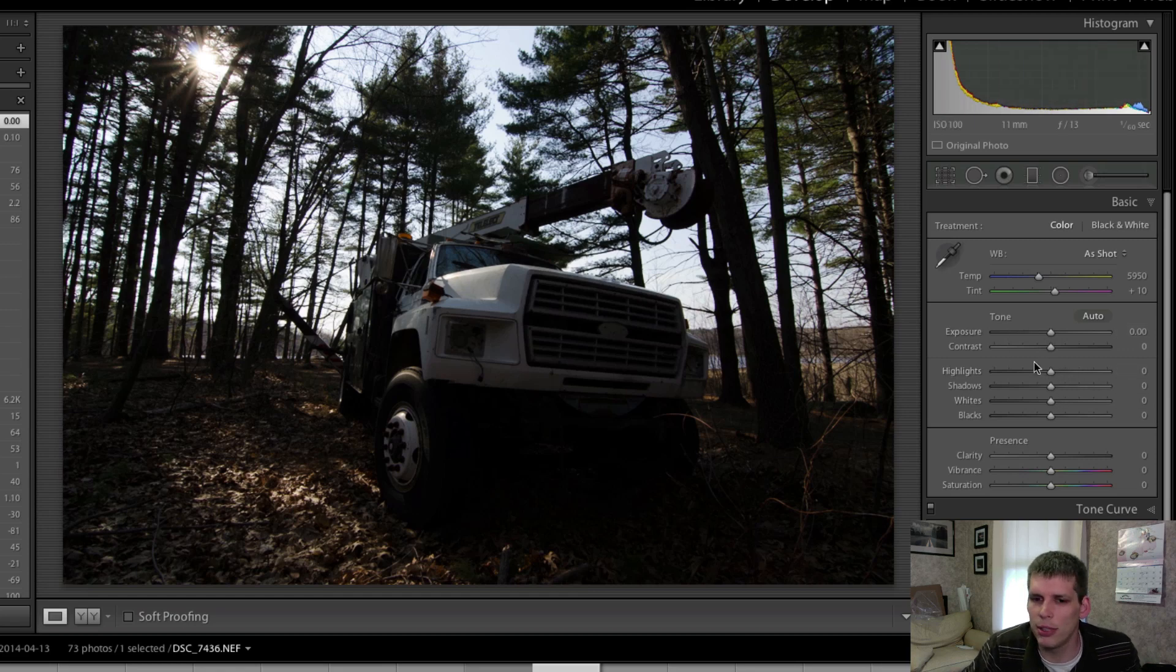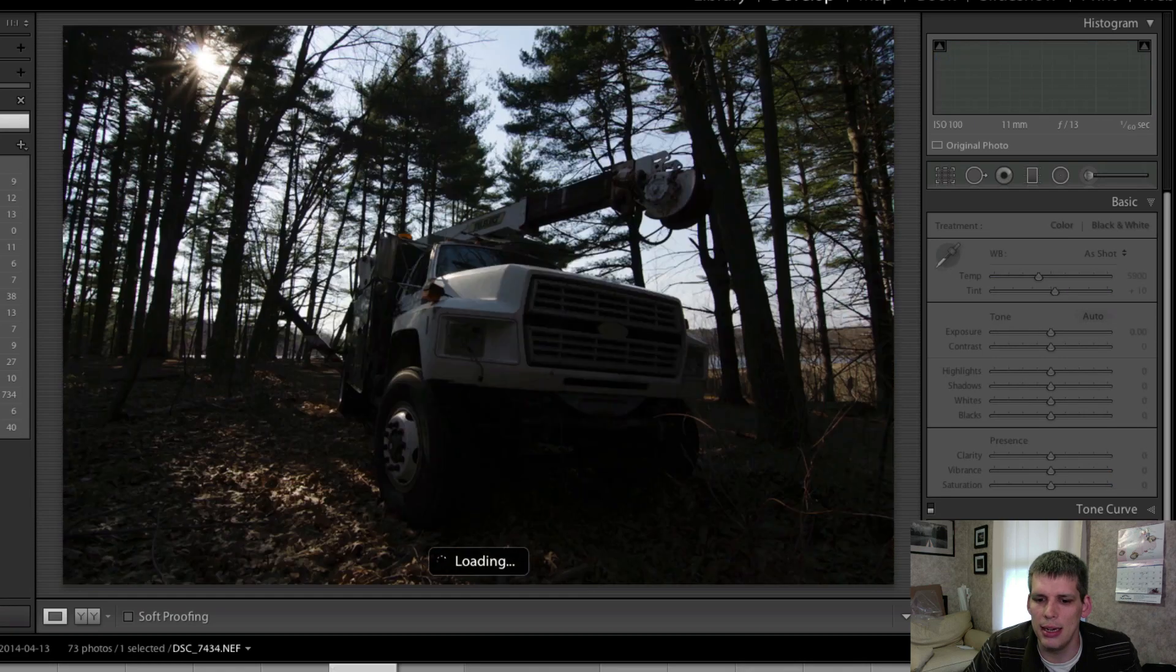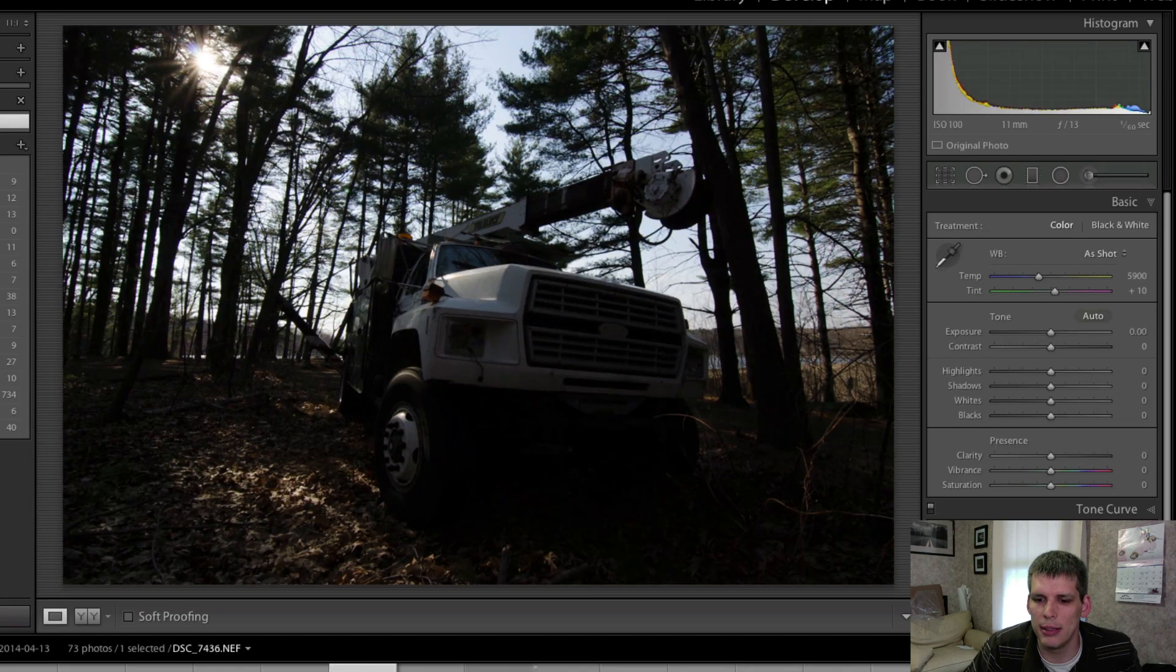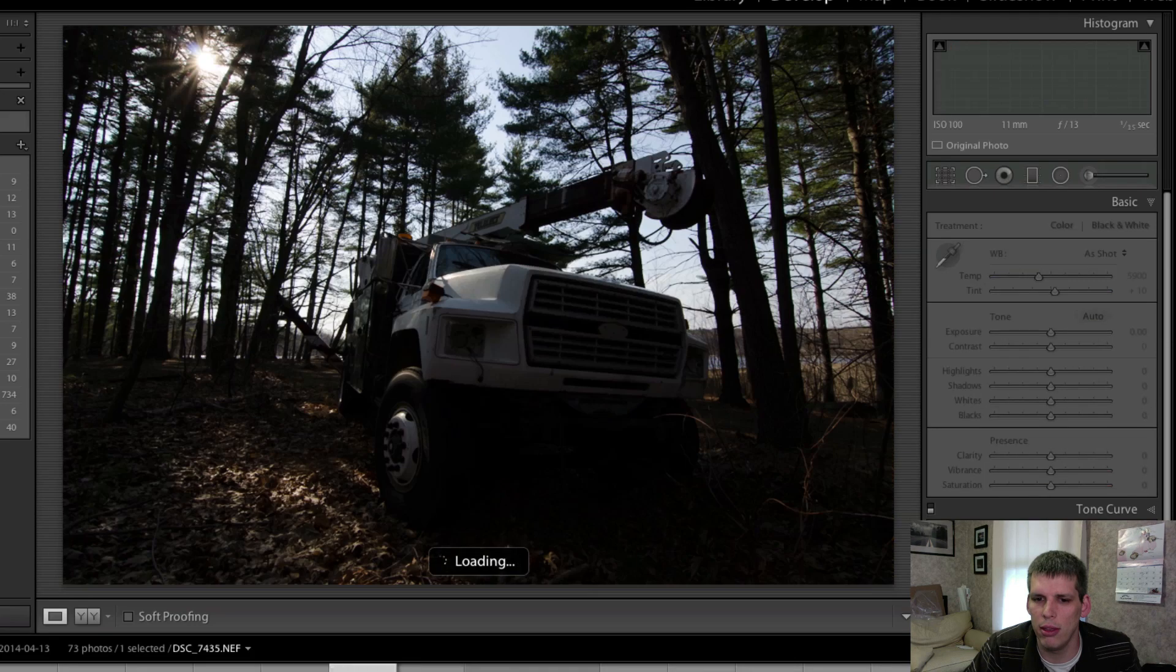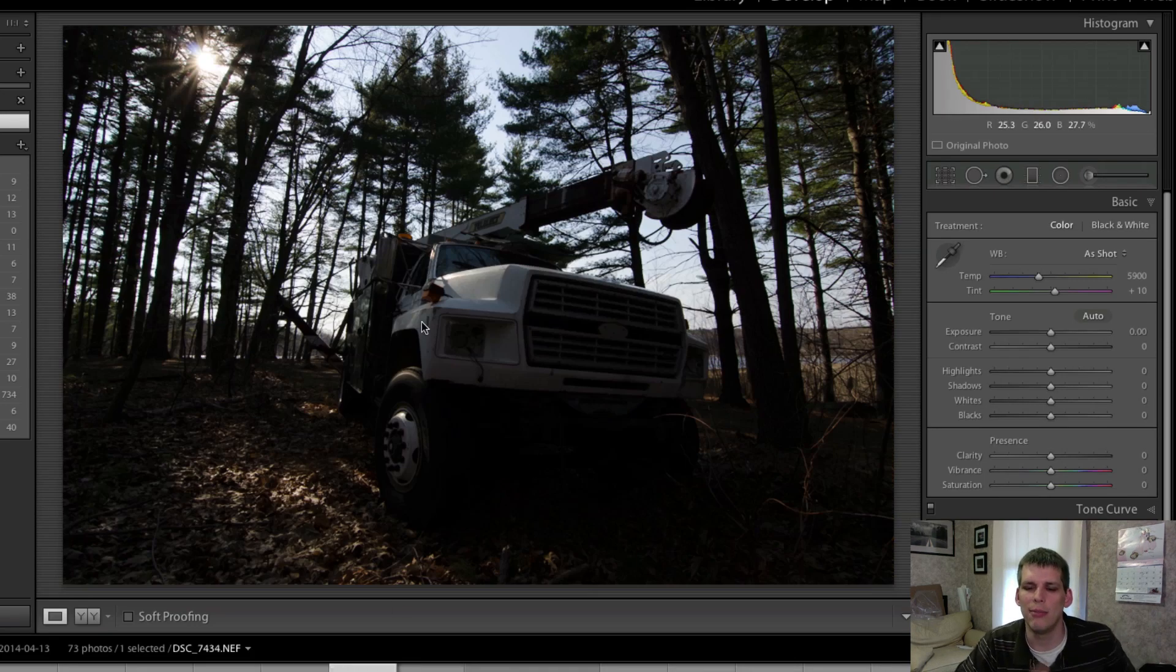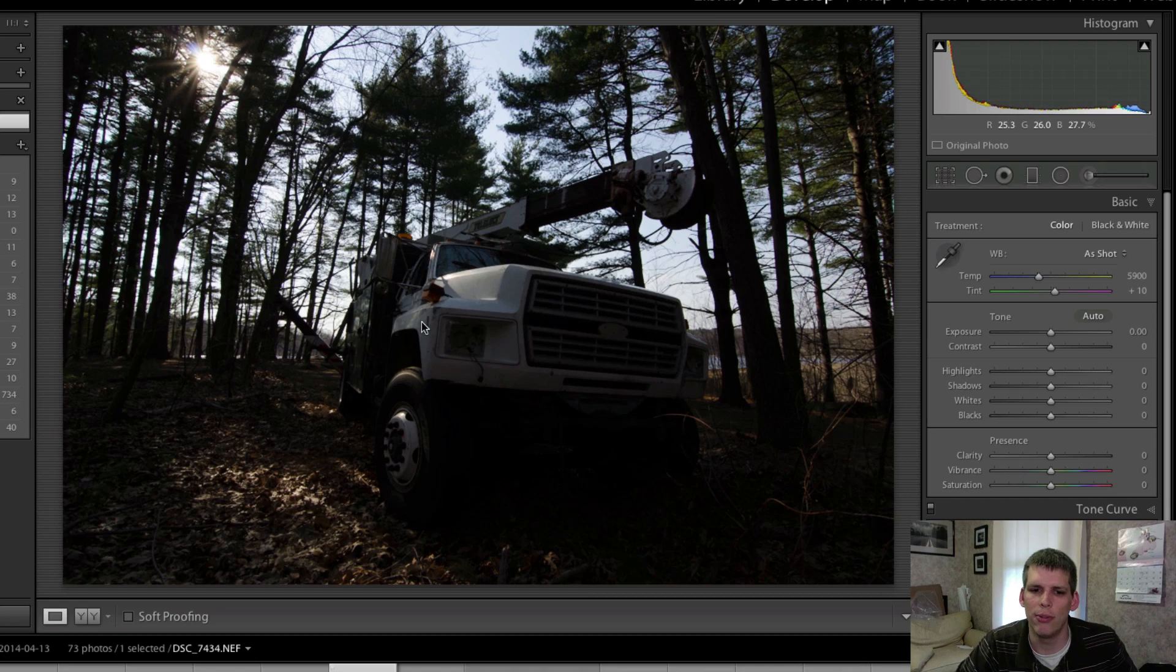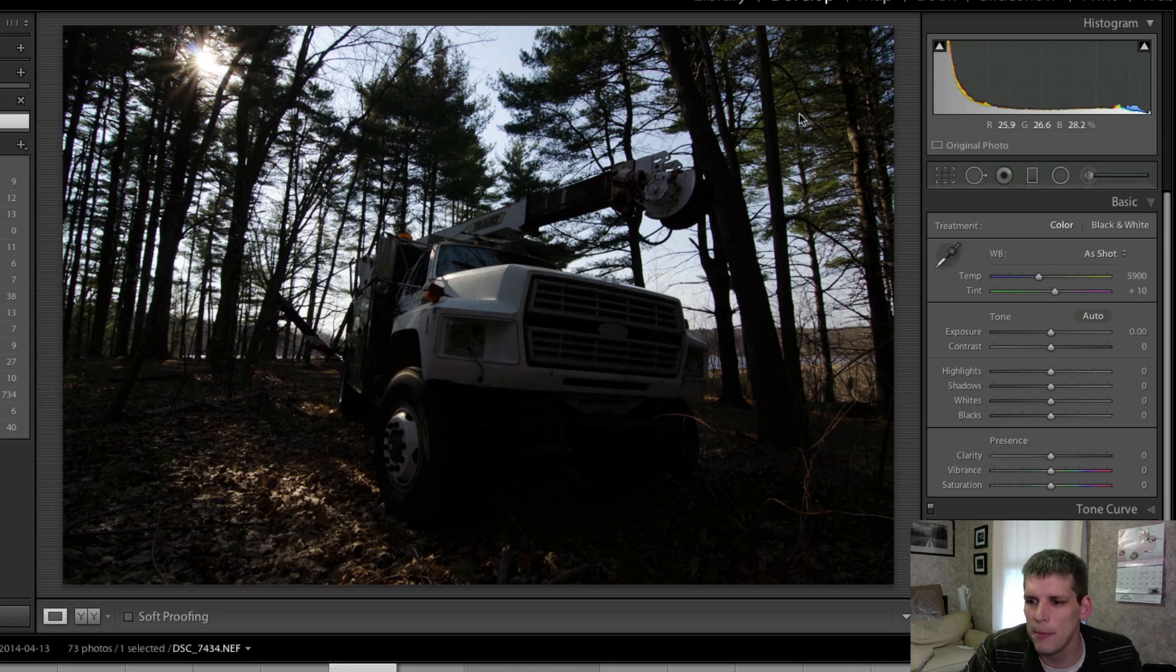So the first thing I'm going to do here is I have a whole bunch of different brackets to choose from and I think what I'm going to do is go with the middle bracket and just edit that rather than go full HDR. I think I'm just going to stick with editing just the middle bracket and see where that goes.